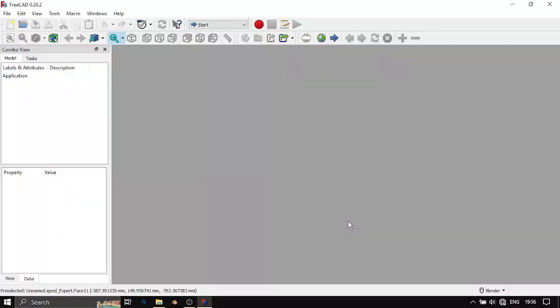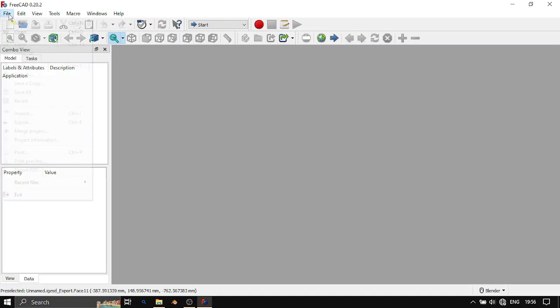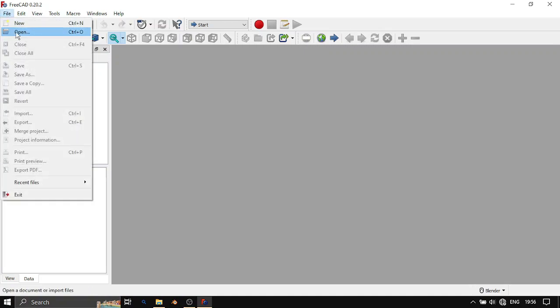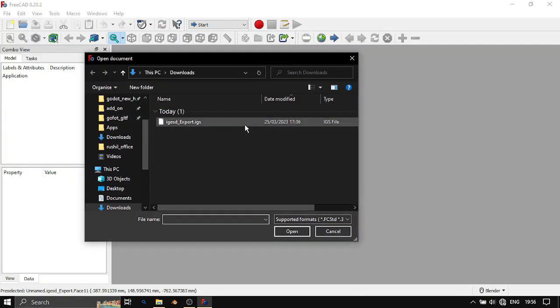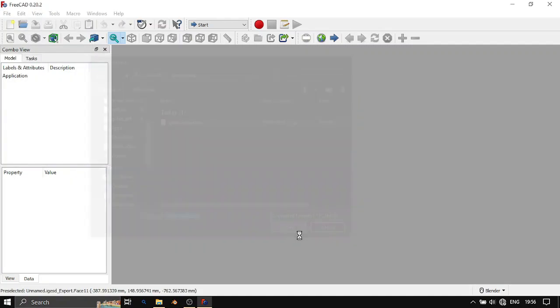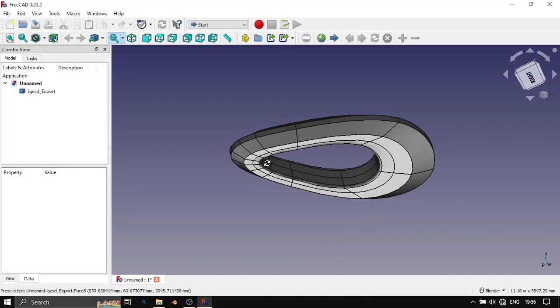Open your preferable CAD software. Import your IGS file. See the magic.